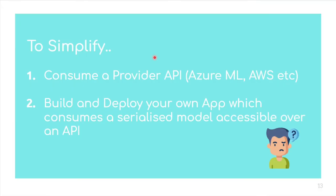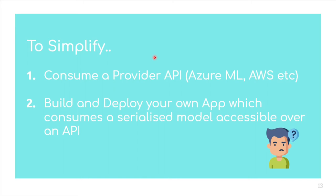Now, effectively, to simplify this, what do we do and how do we solve the original question of productionizing a machine learning model? So to simplify, we can either consume a provider API, wherein the model is either pre-existing or we have created on our own kind of AutoML scenario. Or we could build and deploy our application, which consumes a serialized model accessible over an API. And the emphasis is on the serialized model, because all the models are saved as a serialized file, which is the pickle file or the feather file or whatever is the file format that you work with.